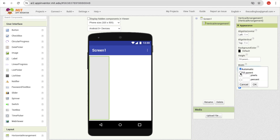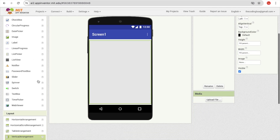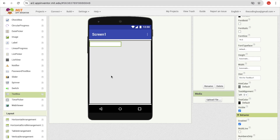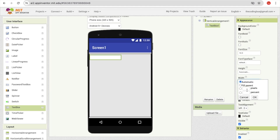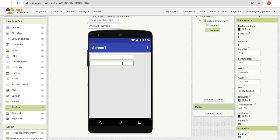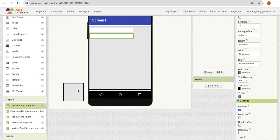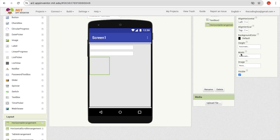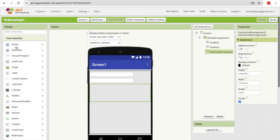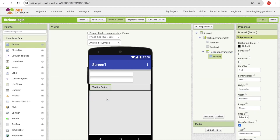Now we need to use two text boxes here. On the left side you'll find the text box — drag one in and make its width 70%. Then copy and paste it using Ctrl+C / Ctrl+V. Also add a horizontal arrangement, make its width fill parent, drag in a button, and set that button's width to around 30%.